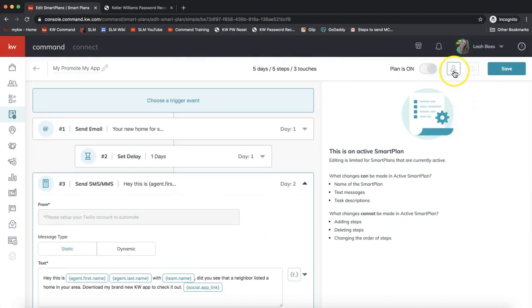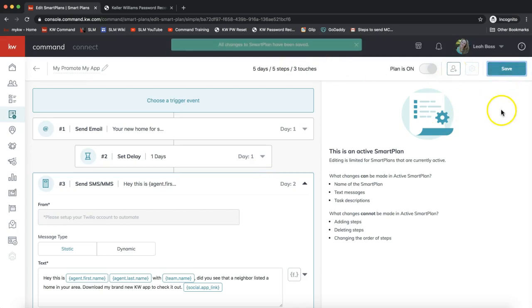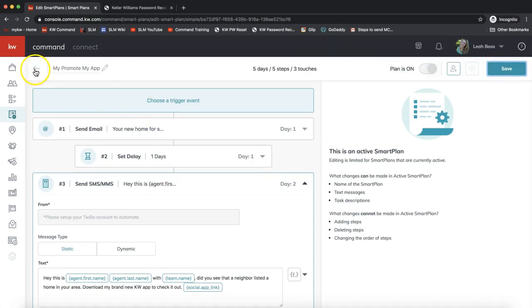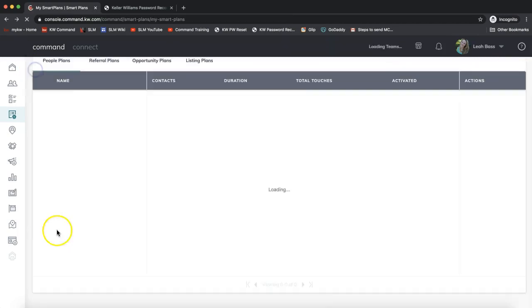You can either add more contacts on the top right, you can save it on the top right, and then on the top left we click the back button to get back to all your smart plans.